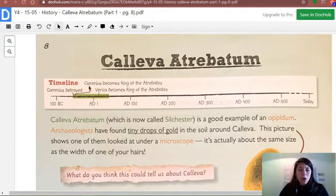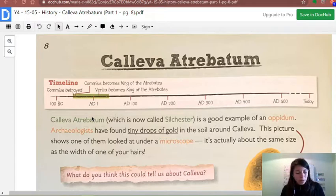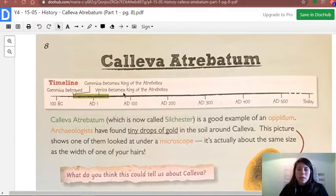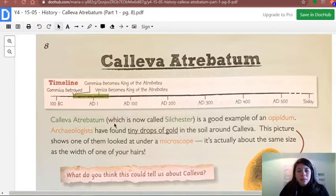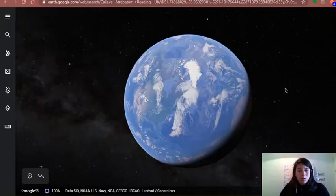This was such a long time ago. Your parents weren't alive, I wasn't alive, your grandparents weren't either — this is like the beginning of time. Calleva Atrebatum, which is now called Silchester, is a good example of an oppidum. Now, you remember what an oppidum was? For that I want to show you something a lot more interesting.